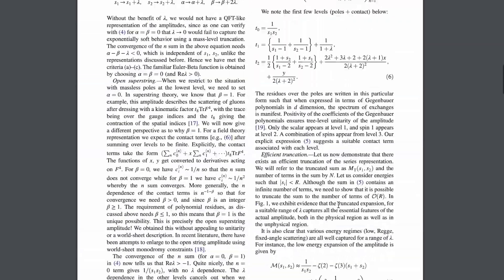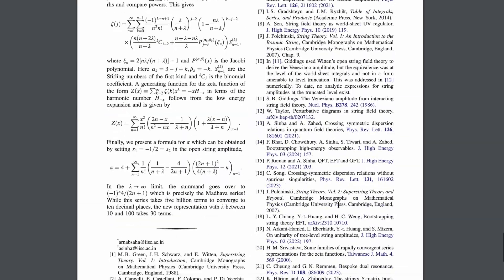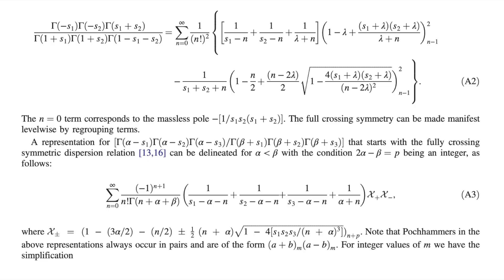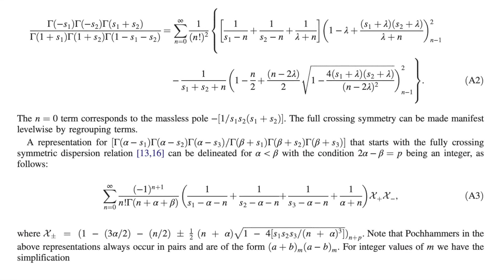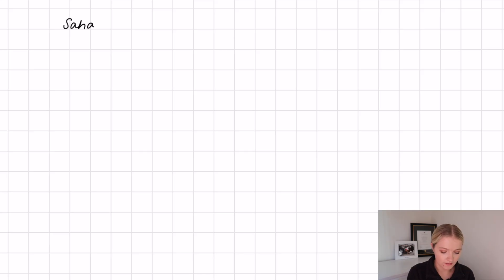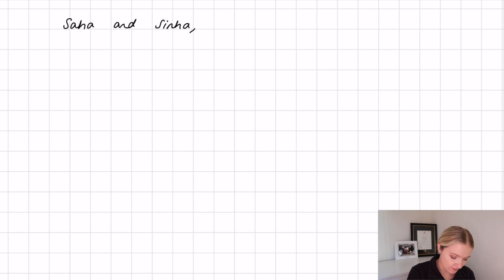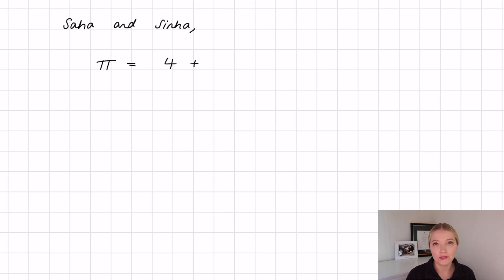You might have expected the paper itself to mention pi in the title, but interestingly the section that explains this new formula for pi is actually in the appendix. Both scientists are working on string theory amplitudes, and it just so happens that while they were working on the research they accidentally discovered a whole new formula for pi. The equation that both Saha and Sinha discovered is this: pi equals four plus...